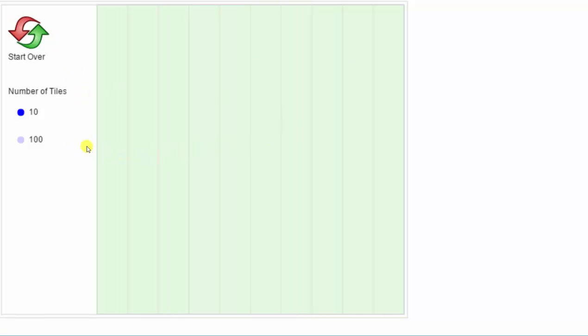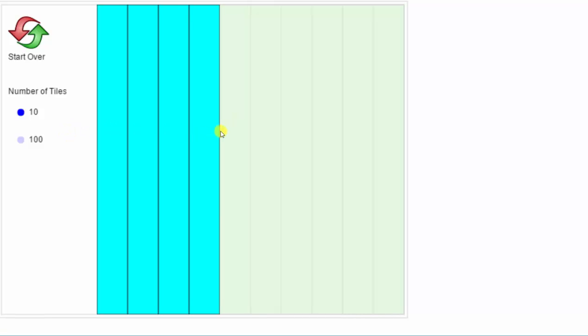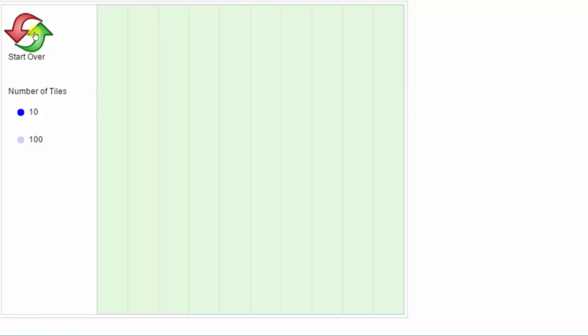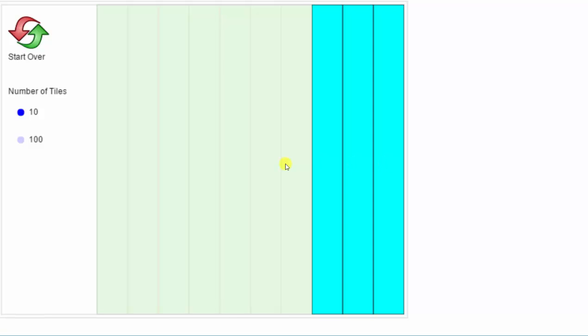We can also shade by clicking and dragging. For example, if we click on this tile and drag to the right, we can shade 5 of the 10 equally sized tiles. If we start over, we can also click and drag from right to left.